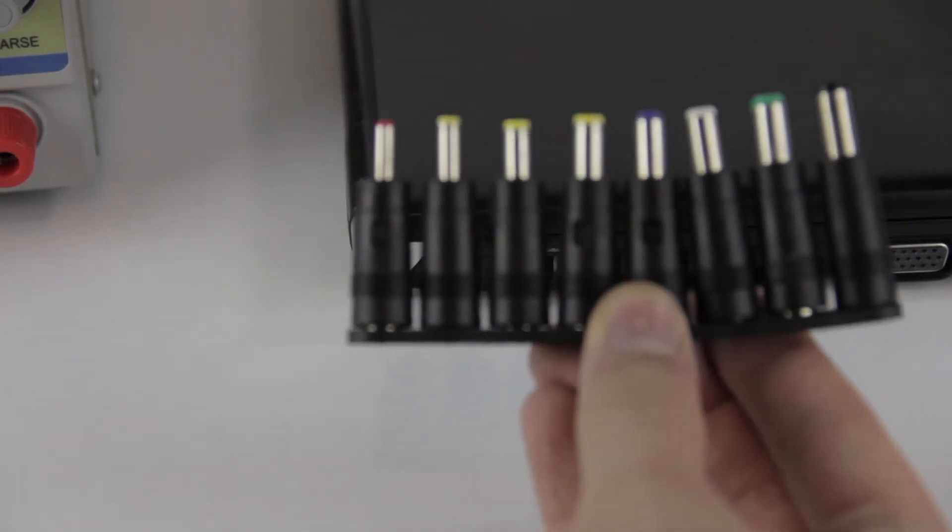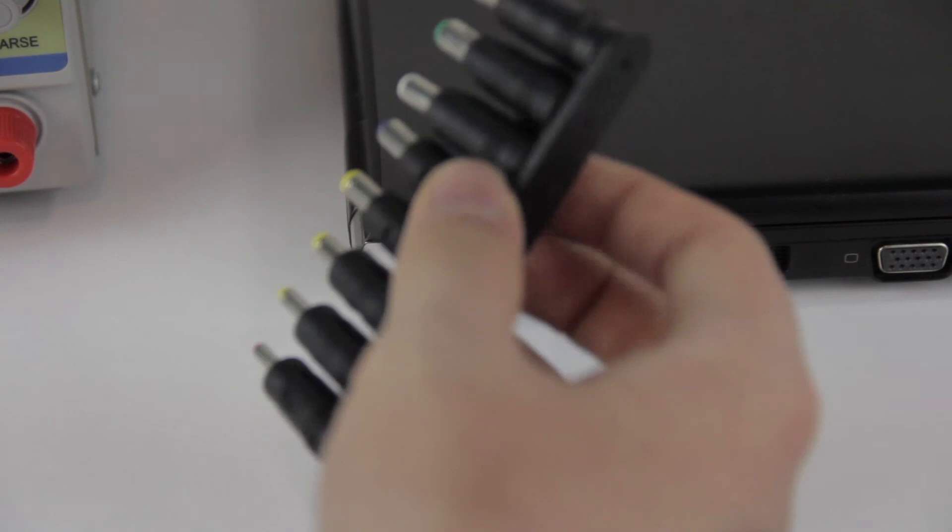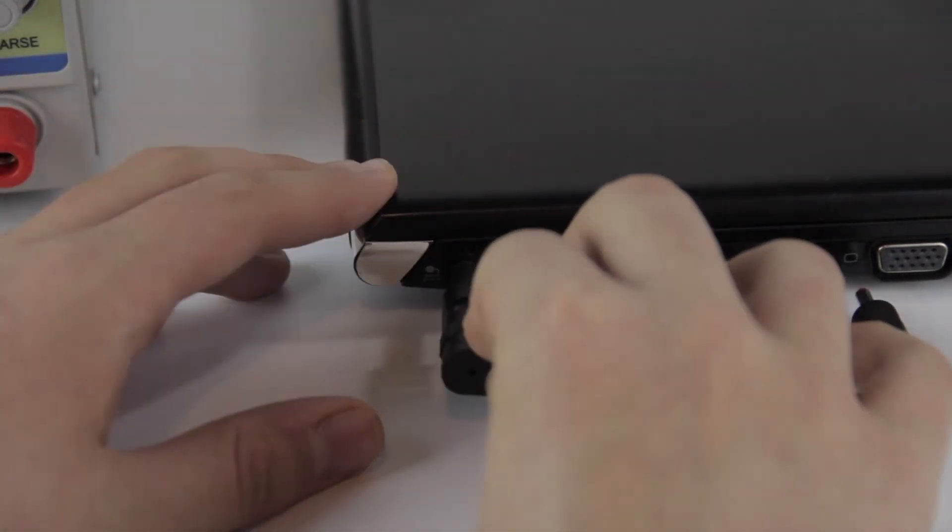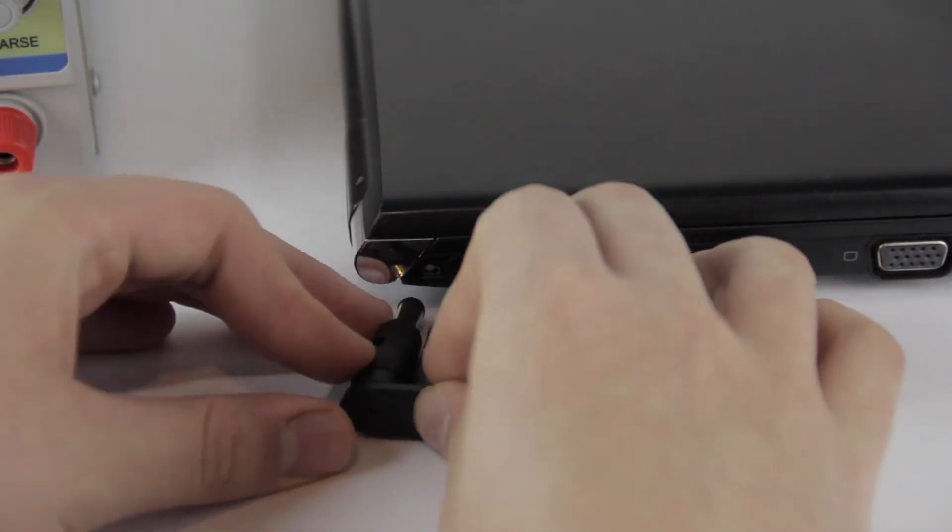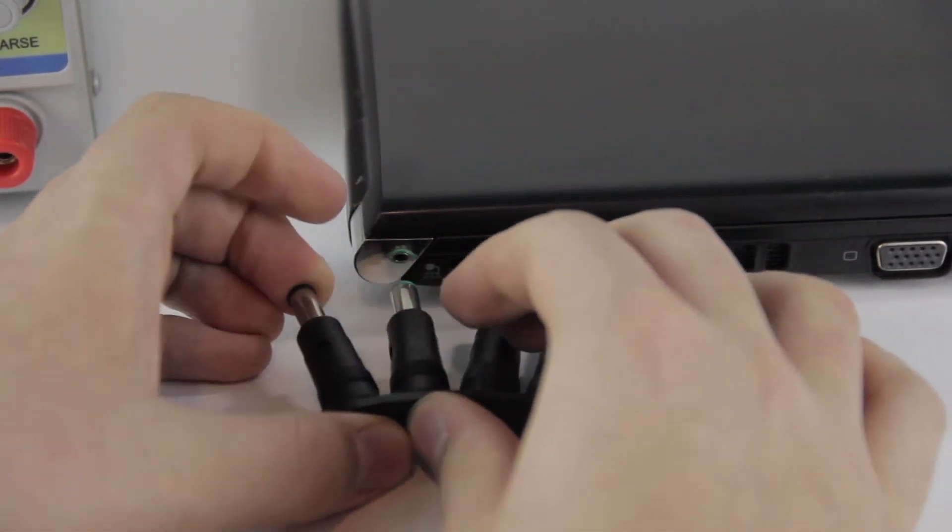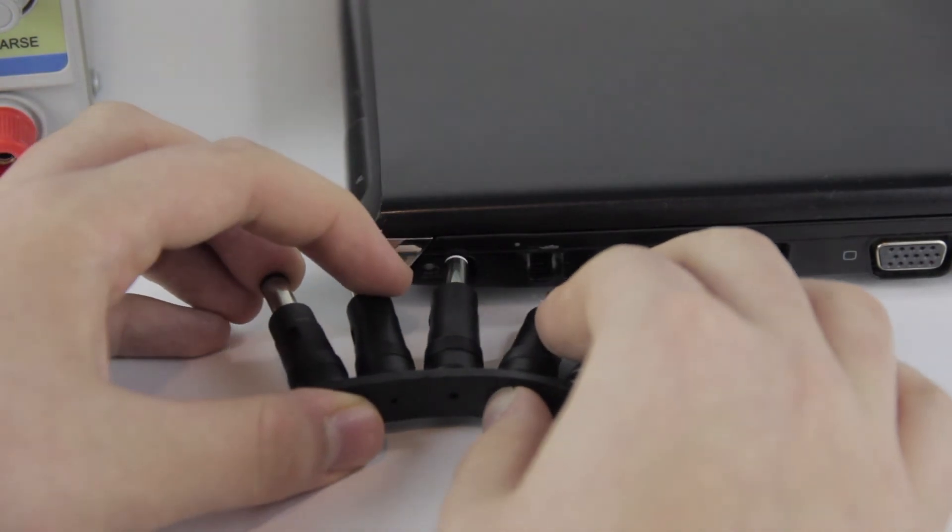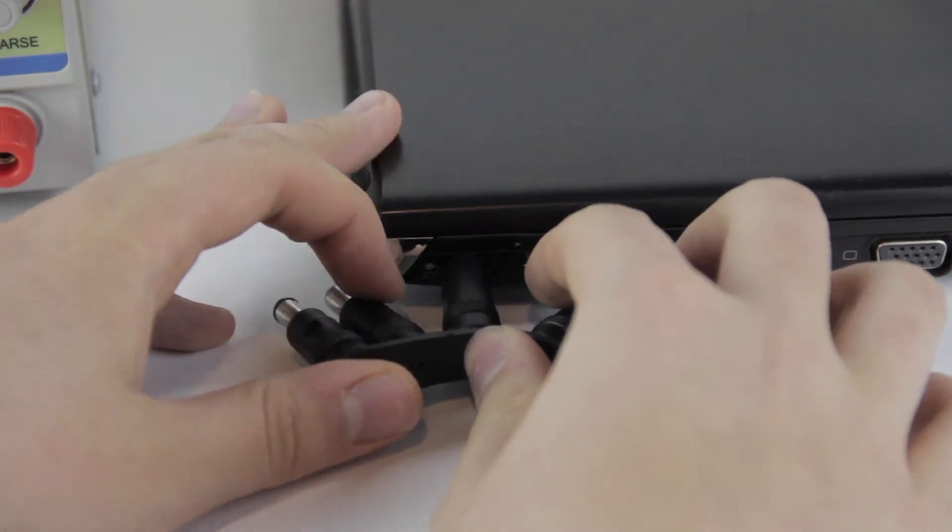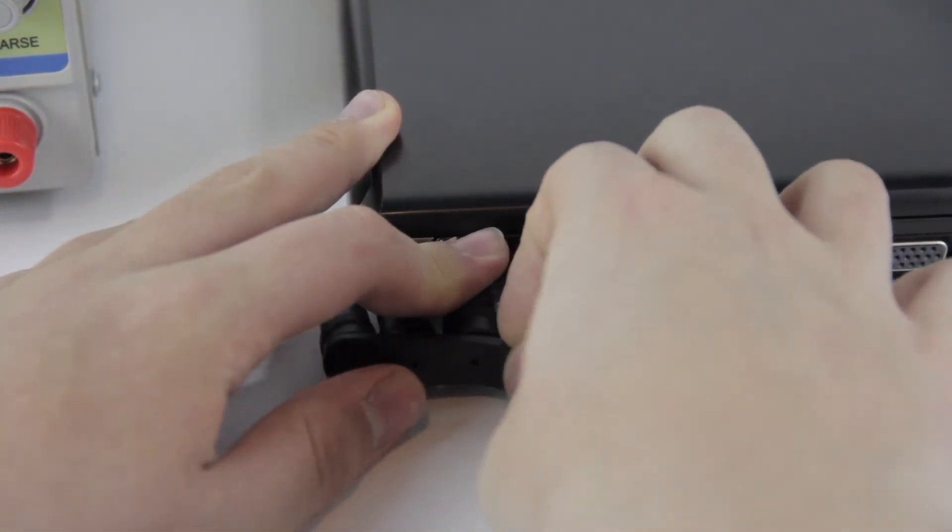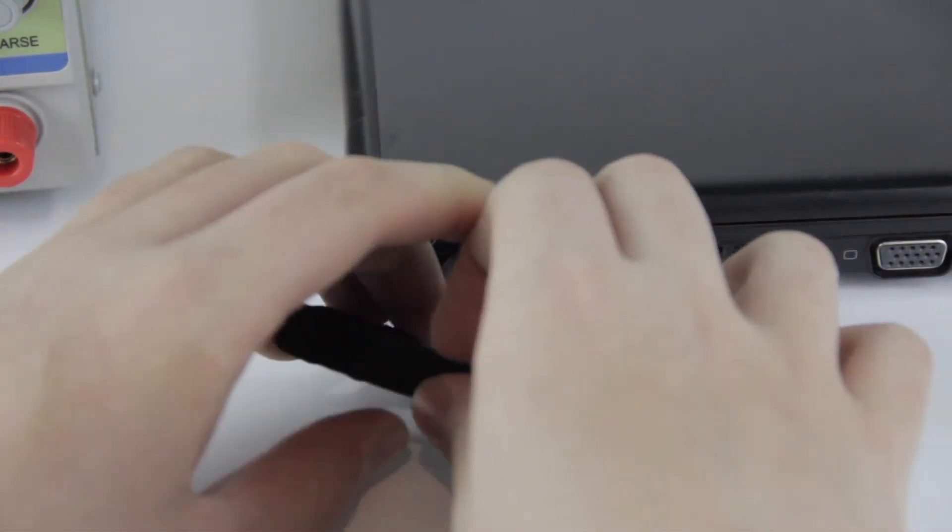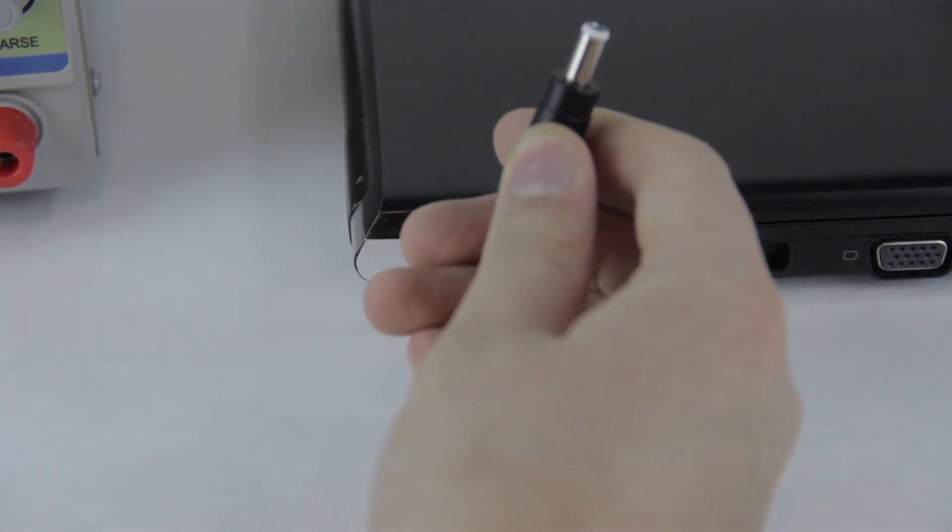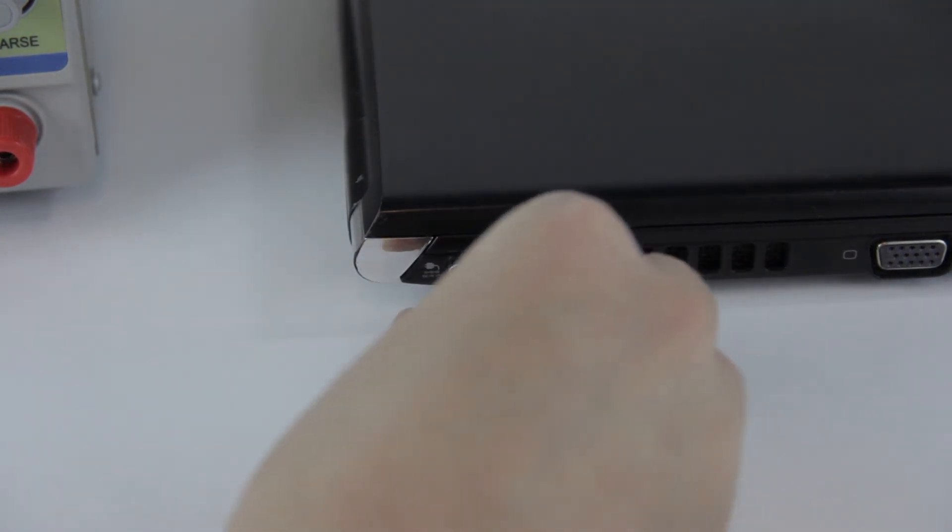Then get out your set of barrel jacks, start with the largest one, and try them all in the laptop's connector. Use whichever the first one that fits is. On this one, it's this. So we've decided that this white one is proper for this Toshiba.